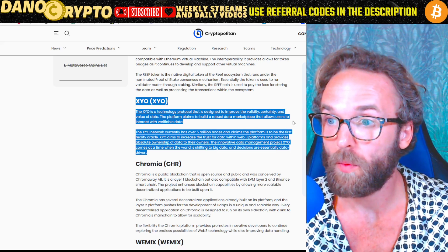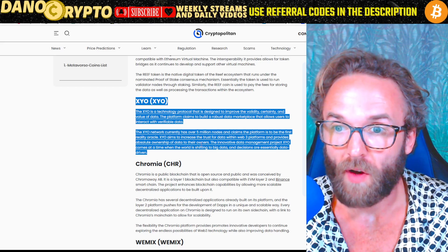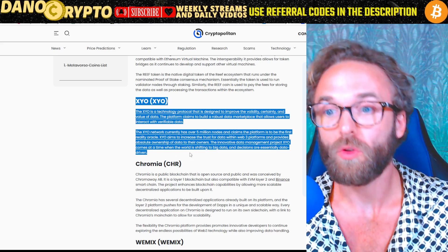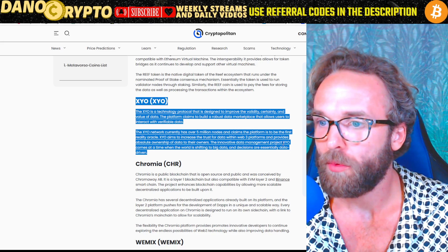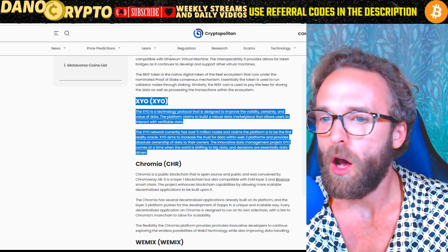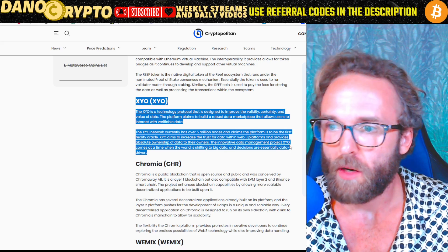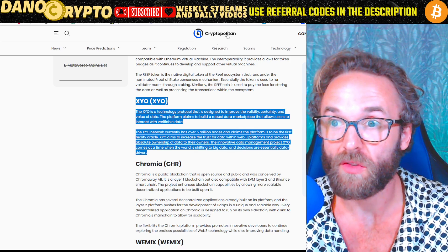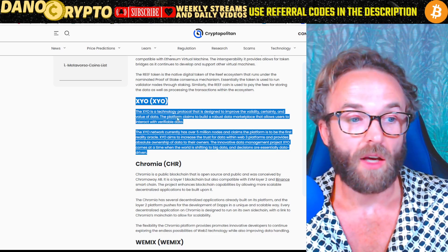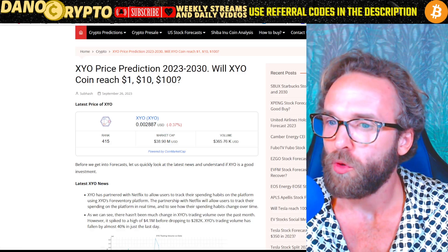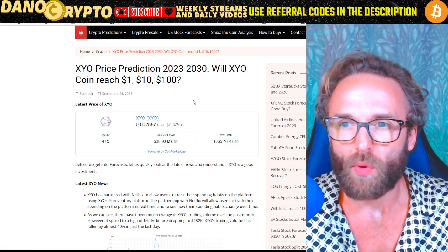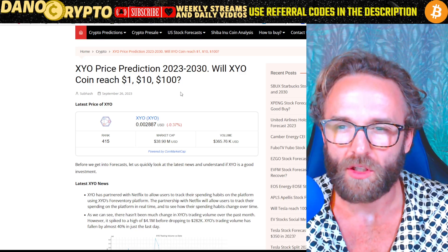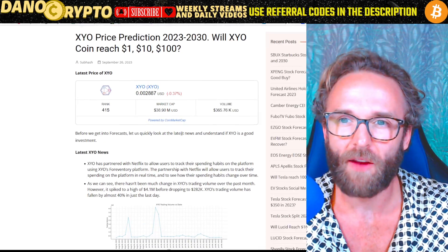The XYO network currently has over 5 million nodes and claims to be the first reality oracle. XYO aims to increase trust for data within Web3 platforms and provides absolute ownership of data to their owners. This innovative data management project comes at a time when the world is shifting to big data and decisions are essentially data-driven. Looking at price predictions from 2023 to 2030 — will XYO coin reach $1, $10, or $100?